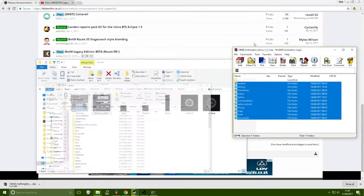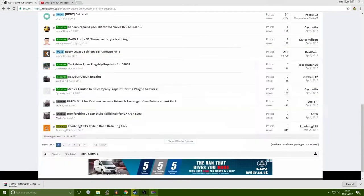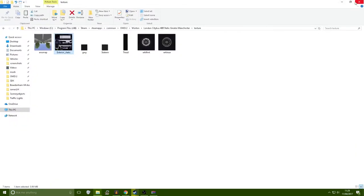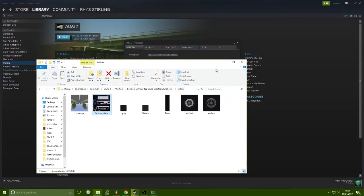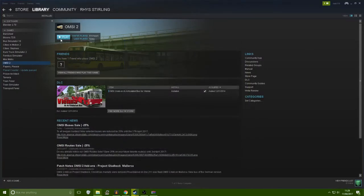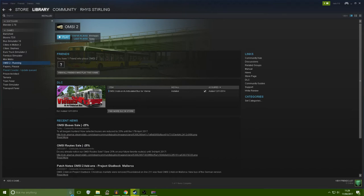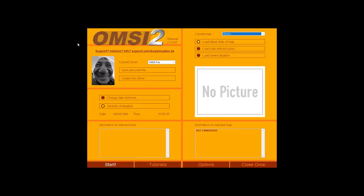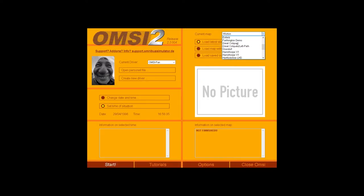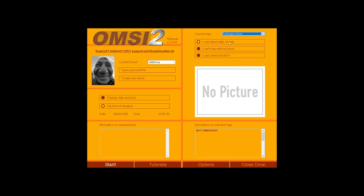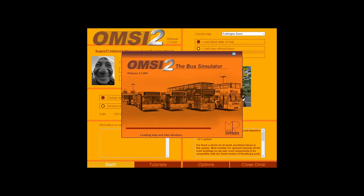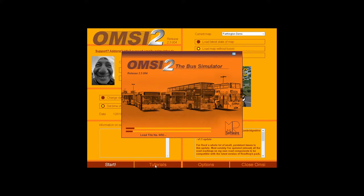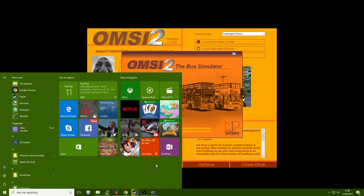You should, if you just minimize all the many windows that I've got open currently, if we load OMSI now.